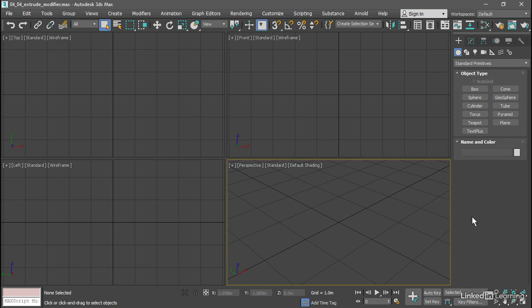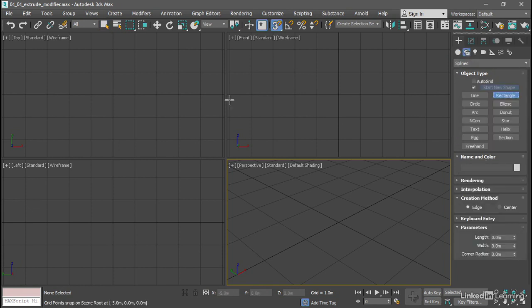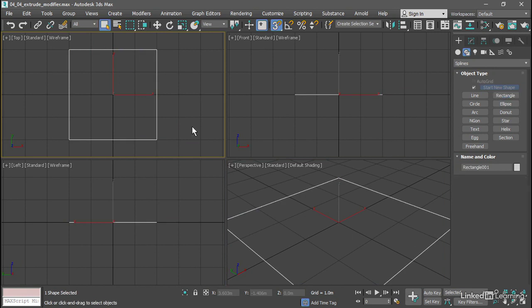I've got my scene set up with units of meters and I'm going to snap in 3D and go over to the Create panel to Shapes and click on Rectangle. Click and drag in the top viewport and draw out a square centered on the origin. Release the mouse and right click to exit that object.